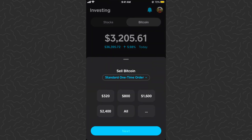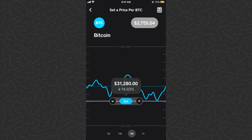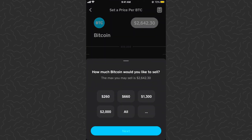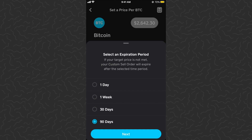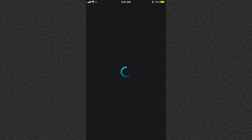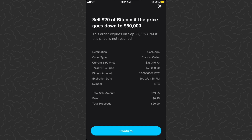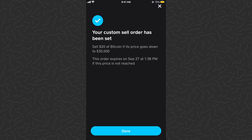Let's go ahead and create another sell order. Tap the drop-down, go to custom order. This time we'll do $30,000 — tap the blue set button. Tap the three dots and type in $20. Tap next, do 90 days expiration, tap next, scan fingerprint. This is $20 of Bitcoin if the price goes down to $30,000. As I mentioned, a lot of traders look at this and say if Bitcoin drops below $30,000 that's a really bad sign, so they want to get out at that point. Tap confirm. Your custom sell order has been set: sell $20 of Bitcoin if the price goes down to $30,000, expiring September 27th.